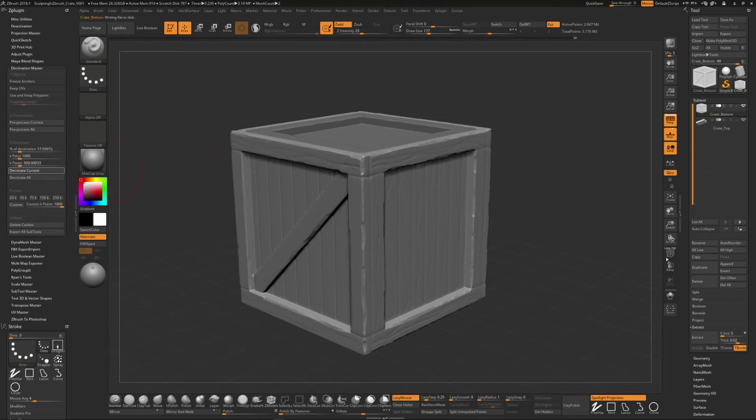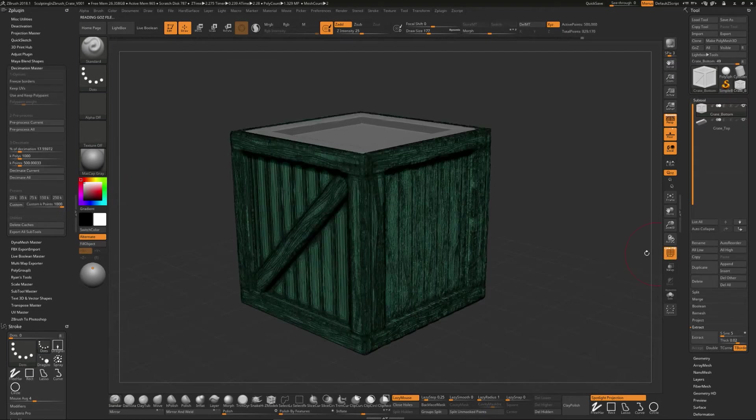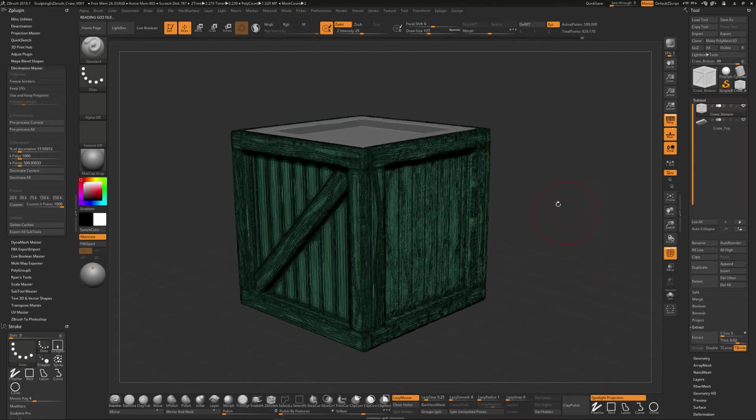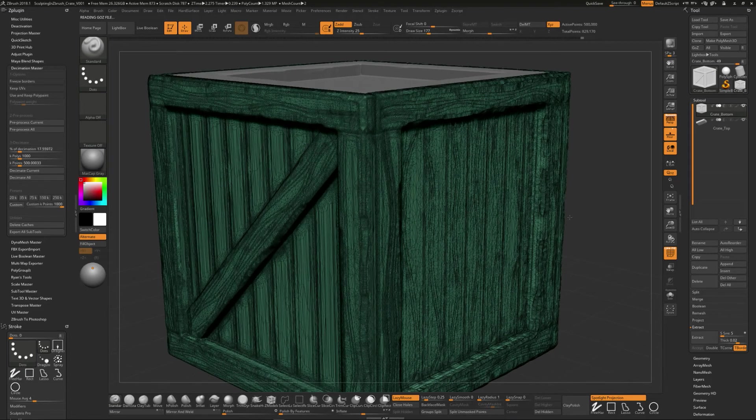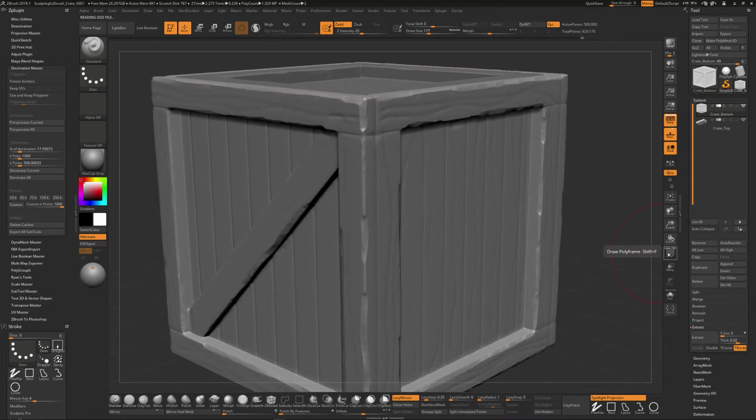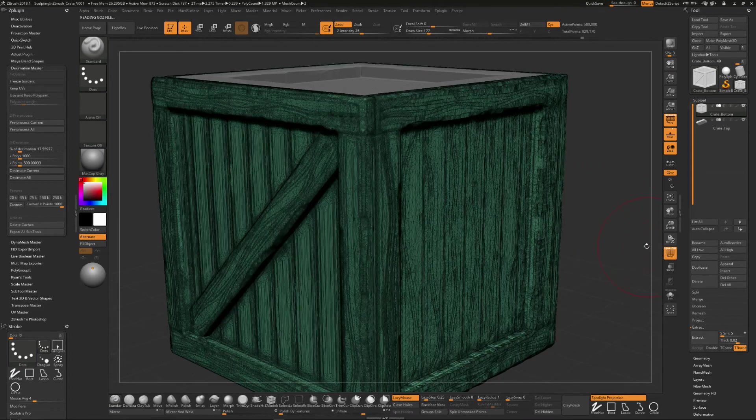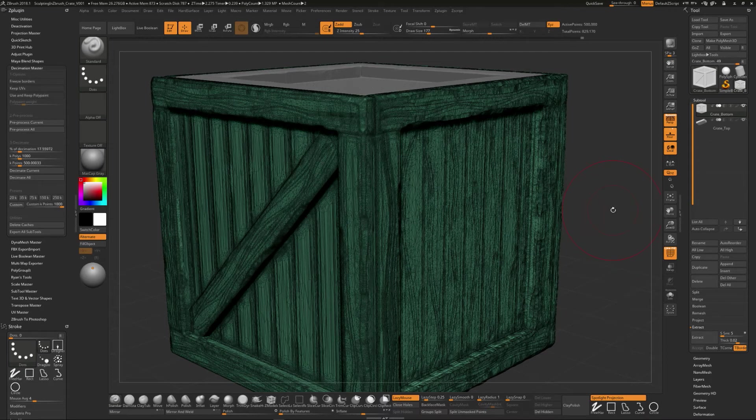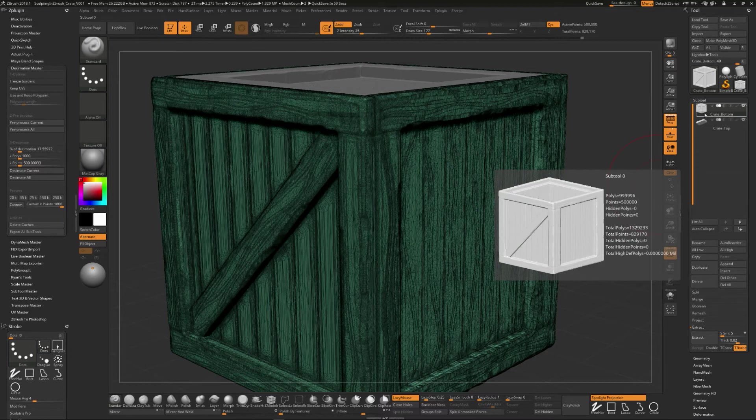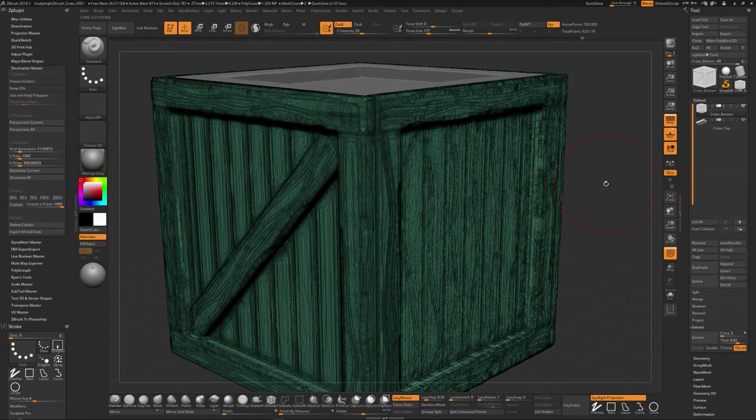The cool thing about this is if we turn on the polyframe and we take a look at this, you can see what it's doing. It's actually reducing the amount of polys on there, but it's trying to preserve the look the best that it possibly can. So here's about a million polys. And if we have our cursor over there, you can see the polys is right around a million polys for this now at that point.